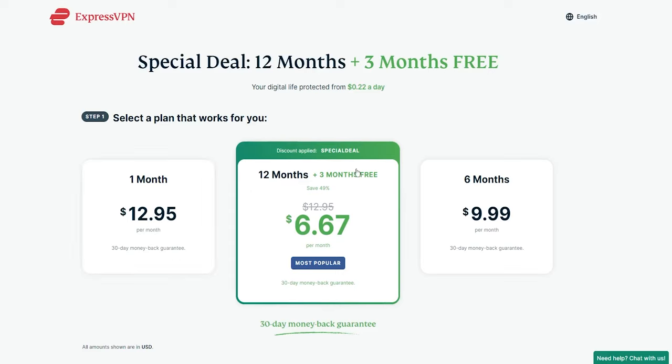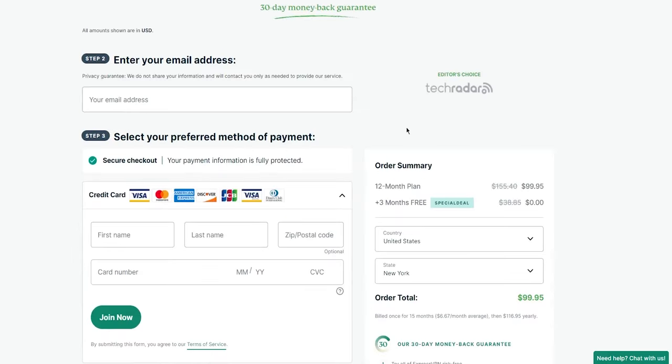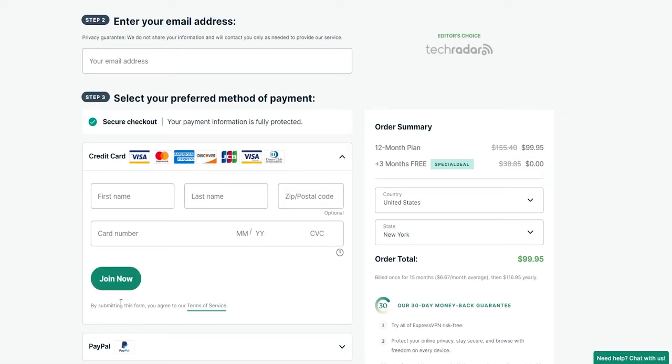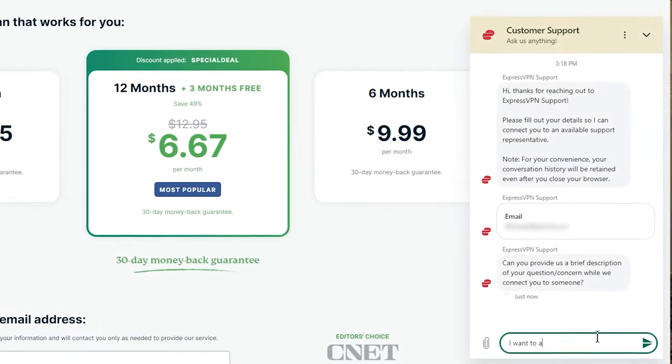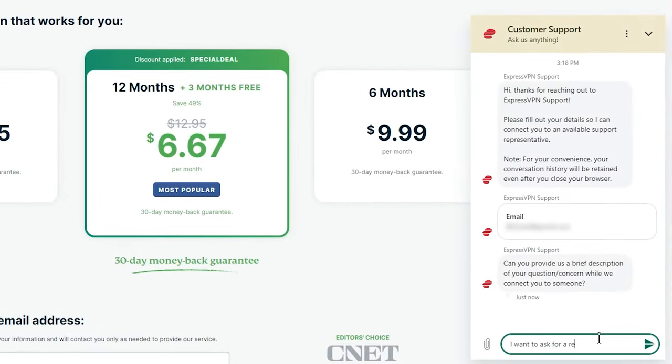The one thing to keep in mind is that, of course, you'll need to pay for the subscription up front. But don't worry, because you will get your money back if you cancel within 30 days of signing up, and you can do that by contacting their 24-7 live chat support and asking for a refund.